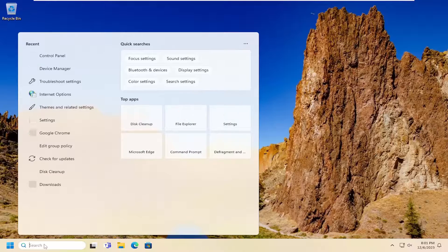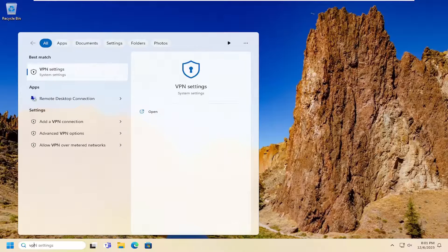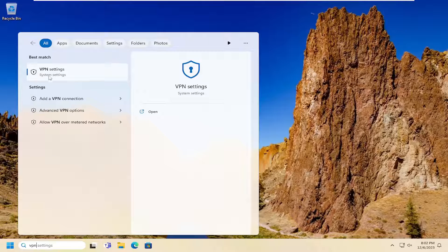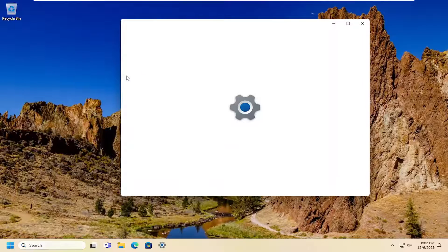So if you were to open up the search menu, type in VPN. Best match will come back with VPN Settings. Go ahead and open that up.